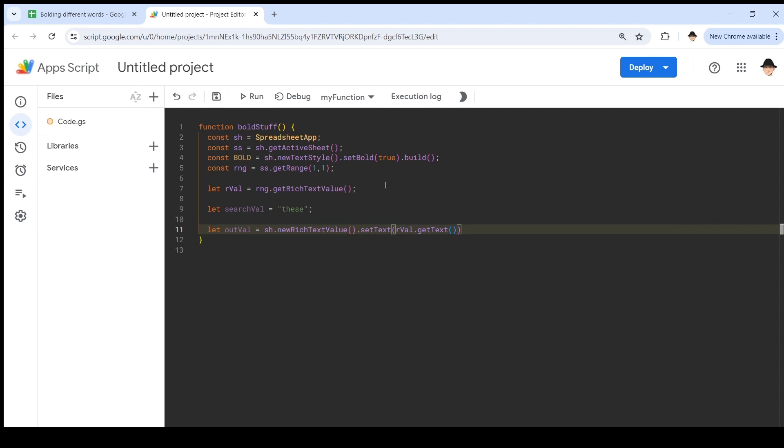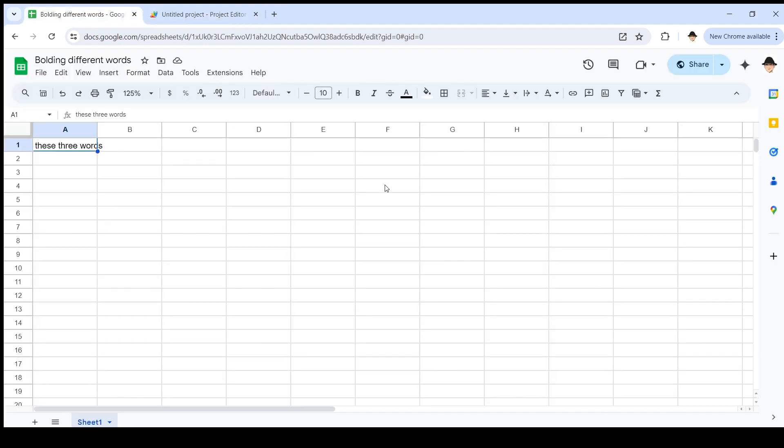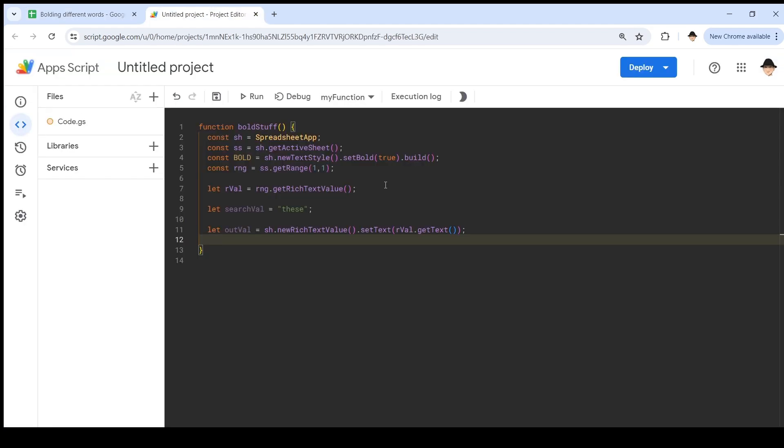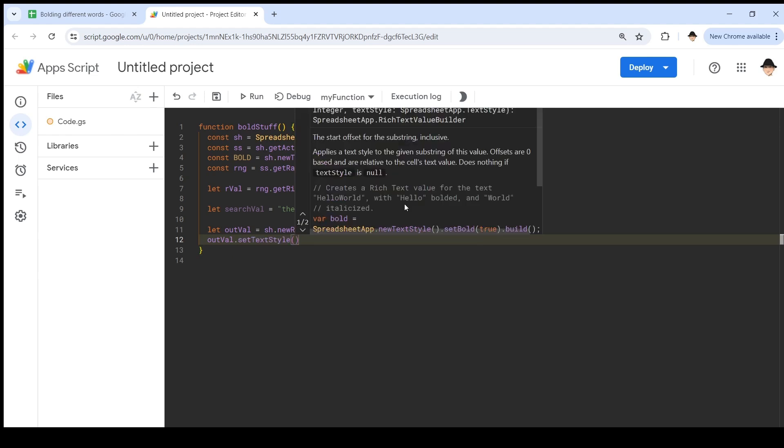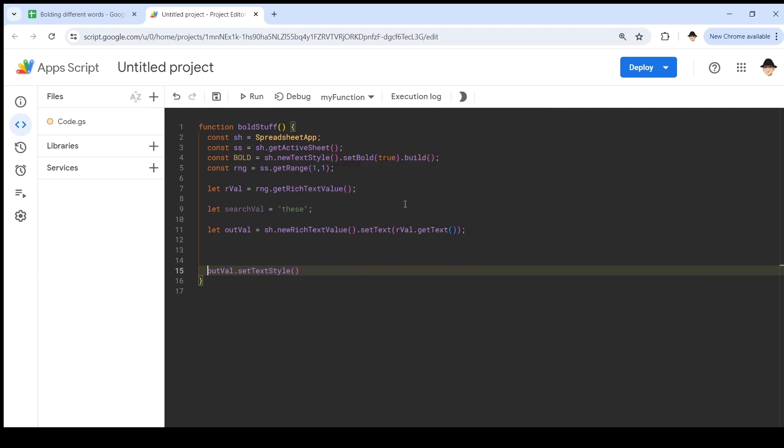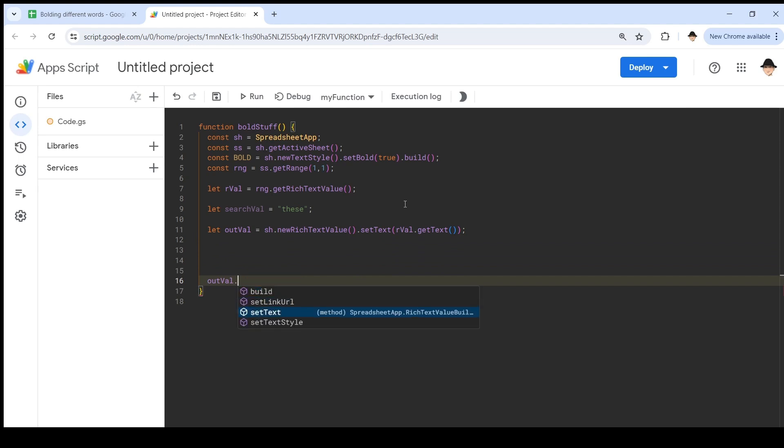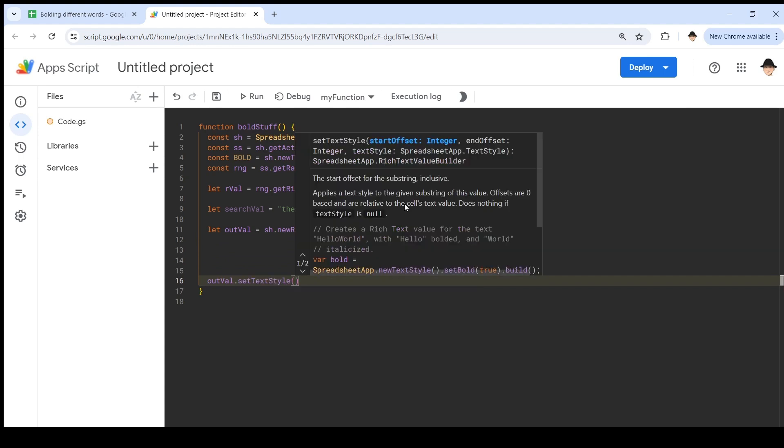Now, I want to set the bold that we created. And again, we're looking for the word 'these', this first word here. So now that I've made my rich text value, I want to set the style. Out val dot set text style. And here, I need the starting, where we're going to start in the string, where we're going to end in the string, and then what text style to apply.